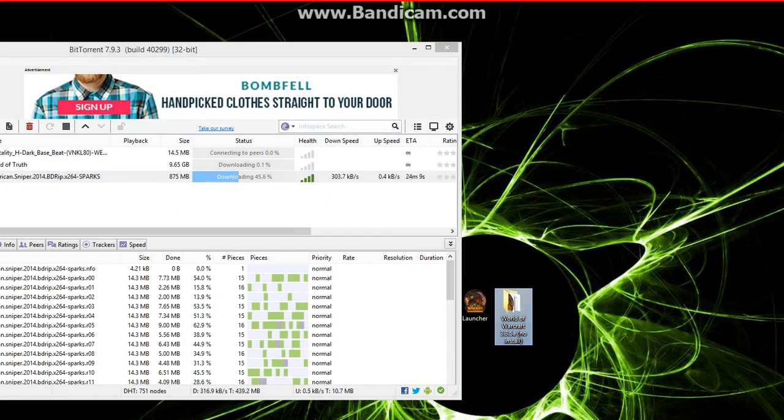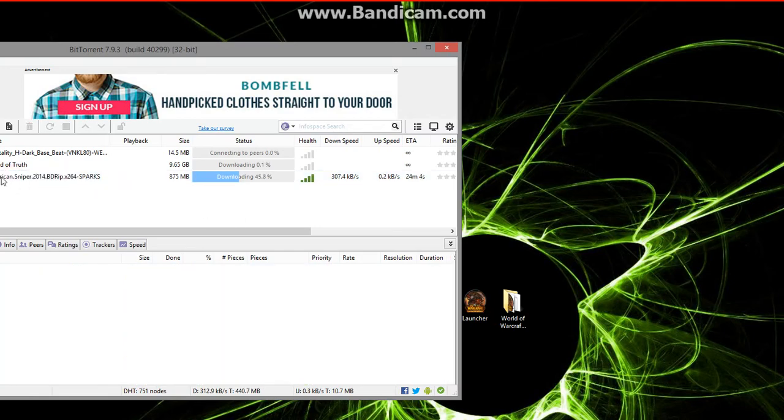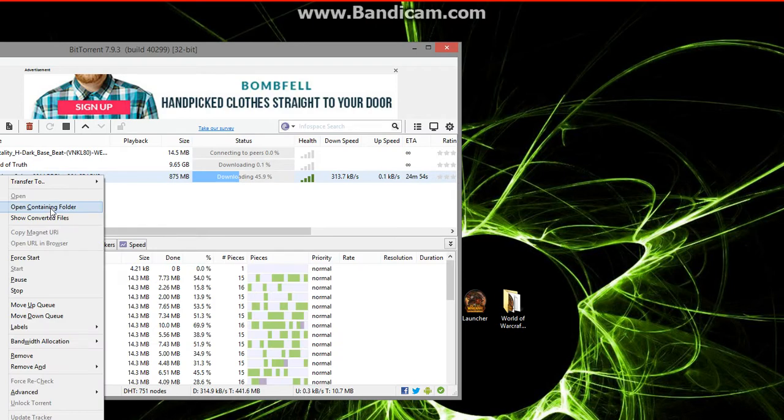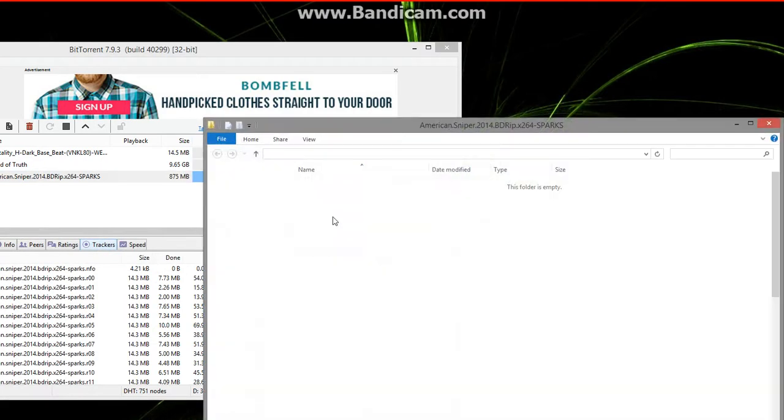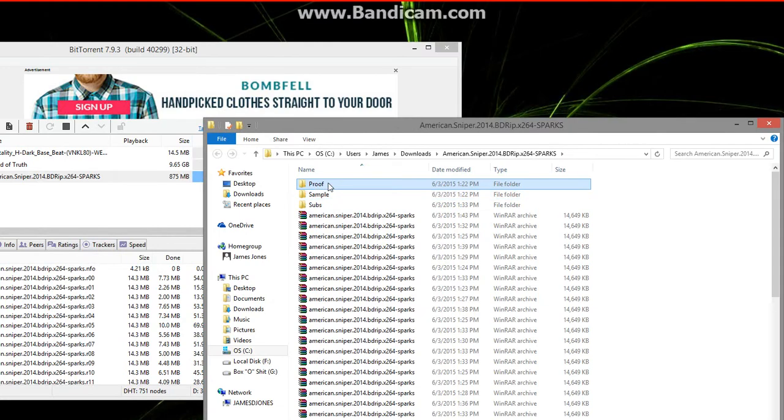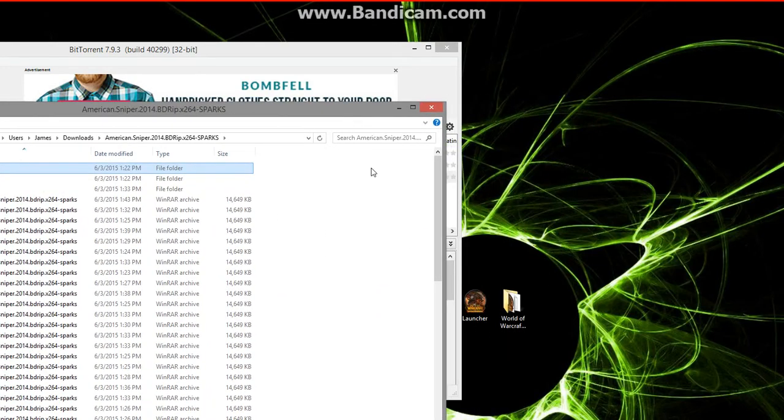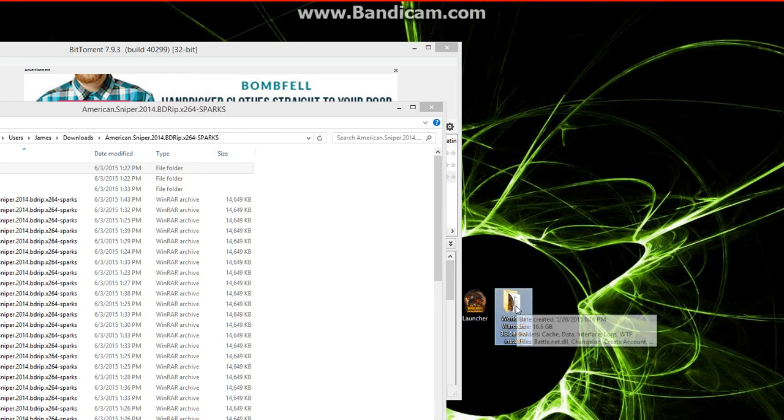So we're going to pretend that this American Sniper is our World of Warcraft folder. We're going to hit open containing folder, and then we're going to hit continue, and it's going to show up all these files that are actually in here.